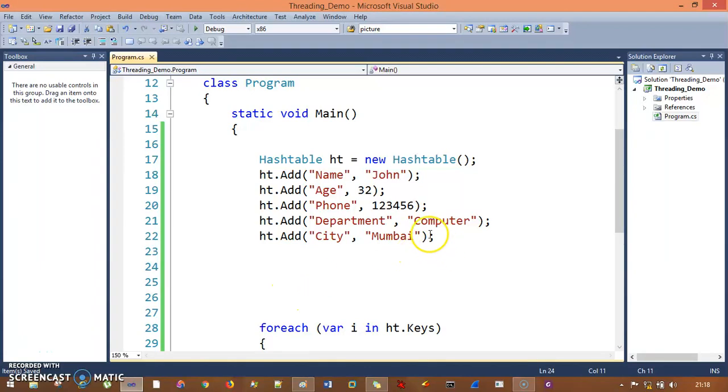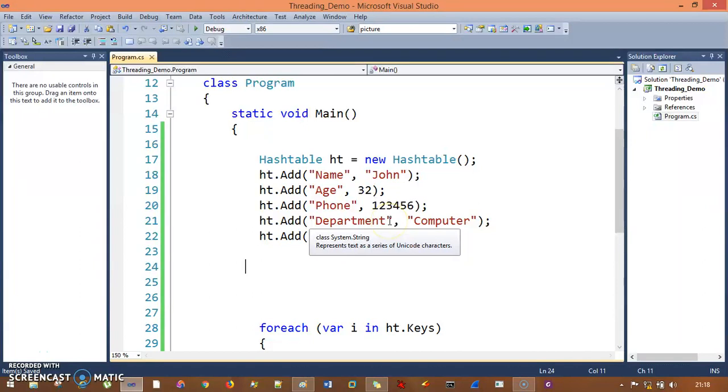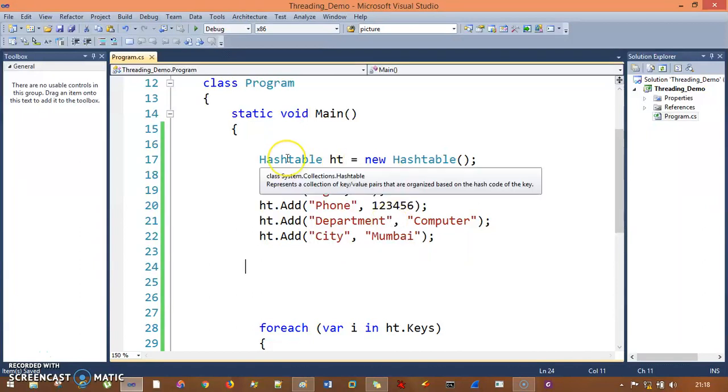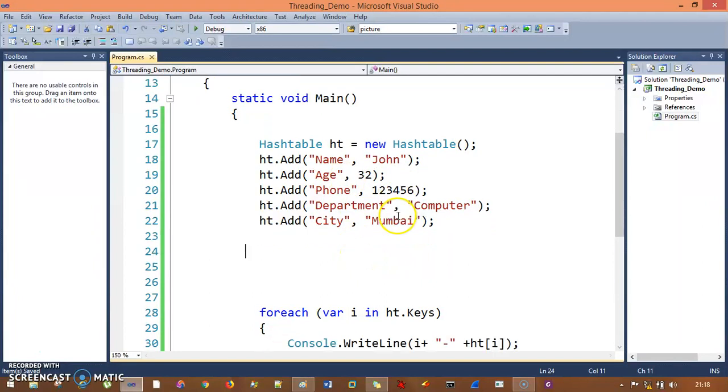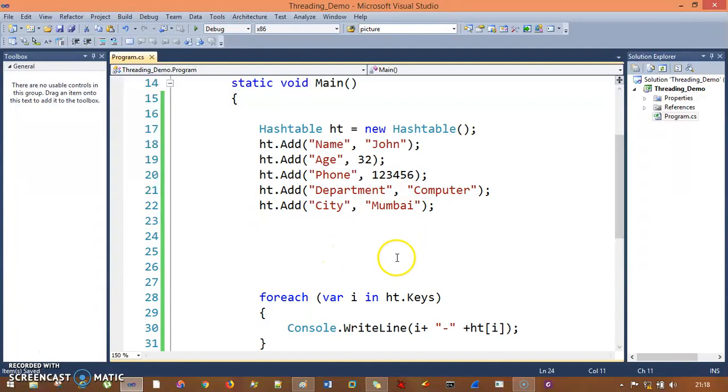We've already seen hash tables, and in this session I'll show you Dictionary. Hash table is from system.collections, and now we're working on generic collections - that is Dictionary.